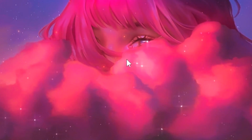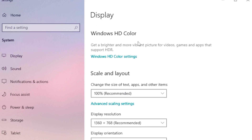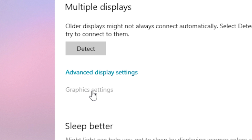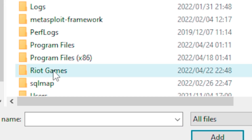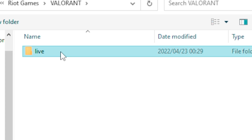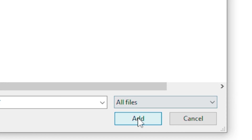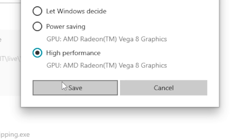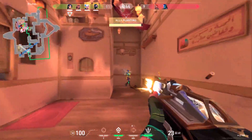Go back to your desktop, right-click on it and head over to Display Settings. Scroll down until you see Graphics Settings and click on it. Click Browse, navigate to your local disk, go to Riot Games, click on Valorant, then Live, select the Valorant application, and click Add. Once done, click Options, set it to High Performance, and click Save.